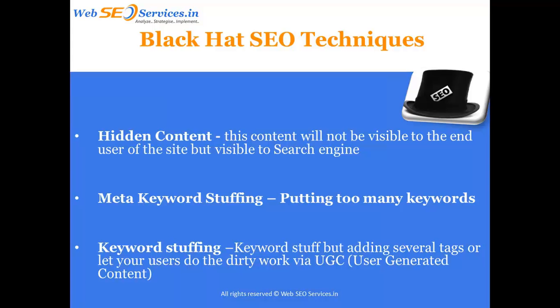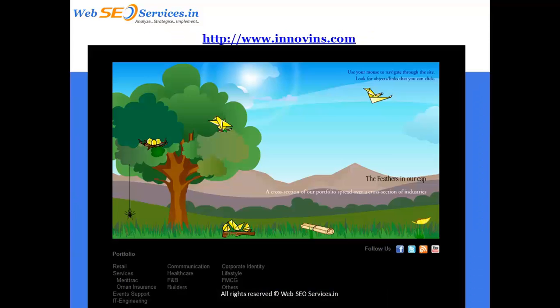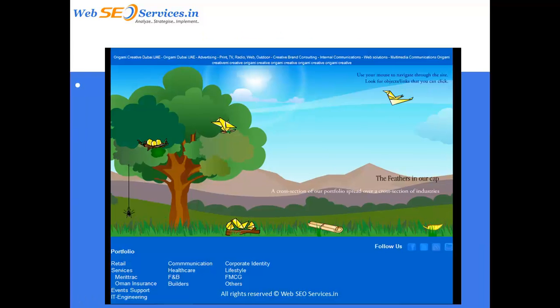When the search engine crawls the page, it can identify all written content even if the color matches the background. So search engine thinks the keyword is mentioned many times on this page, making it highly relevant, and shows it up for that keyword. You can see a simple example here — this is how a human sees the page, but this is how the search engine sees it: there is a lot of hidden content with the same color as the background.